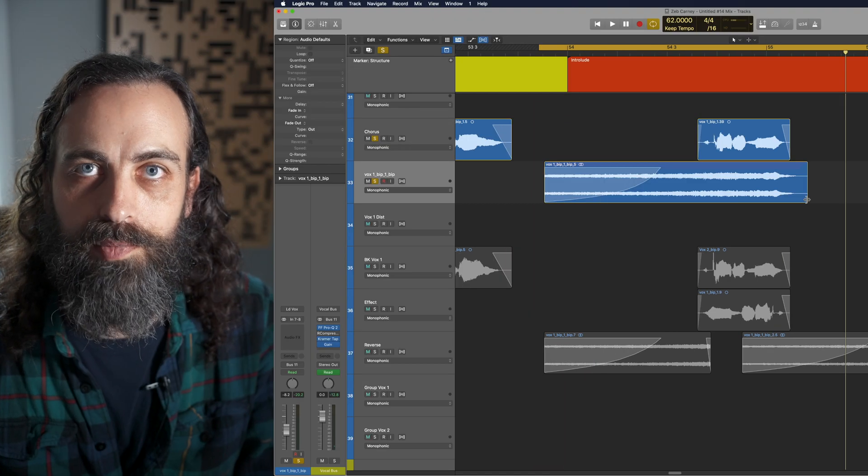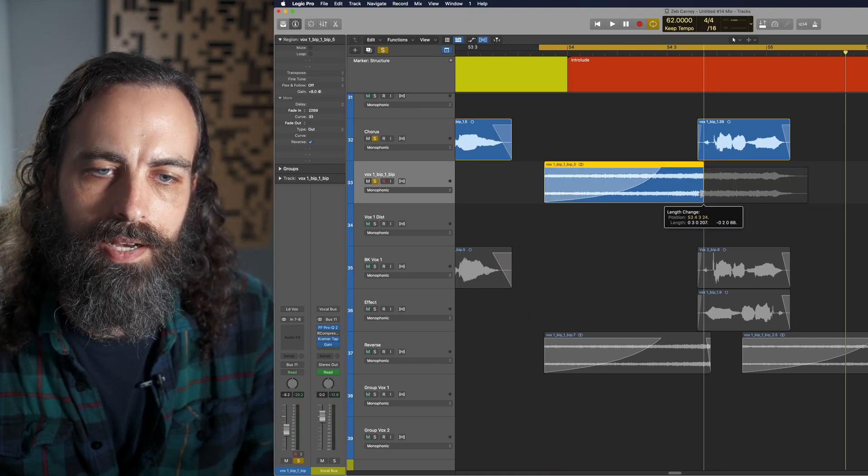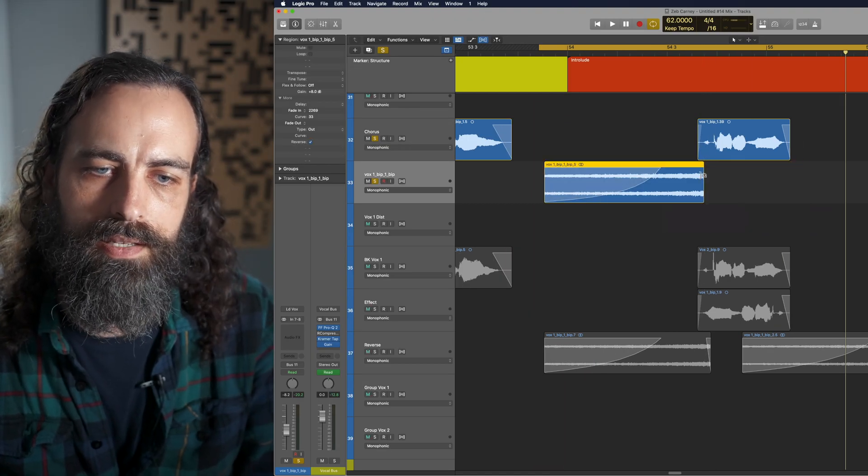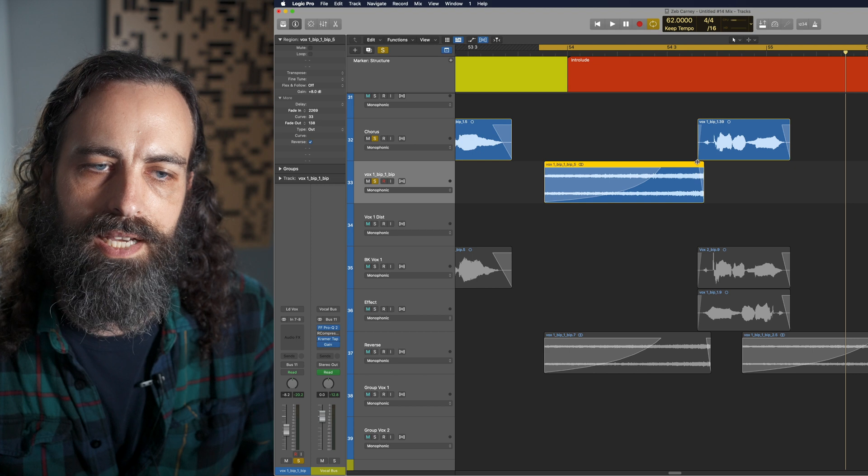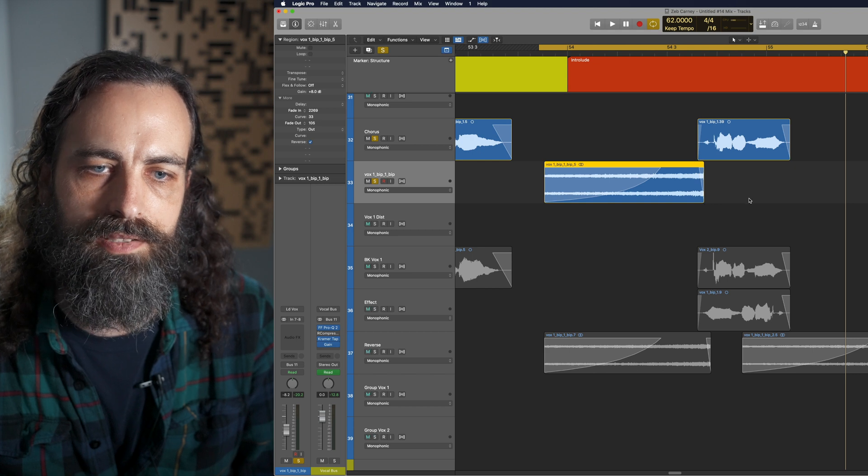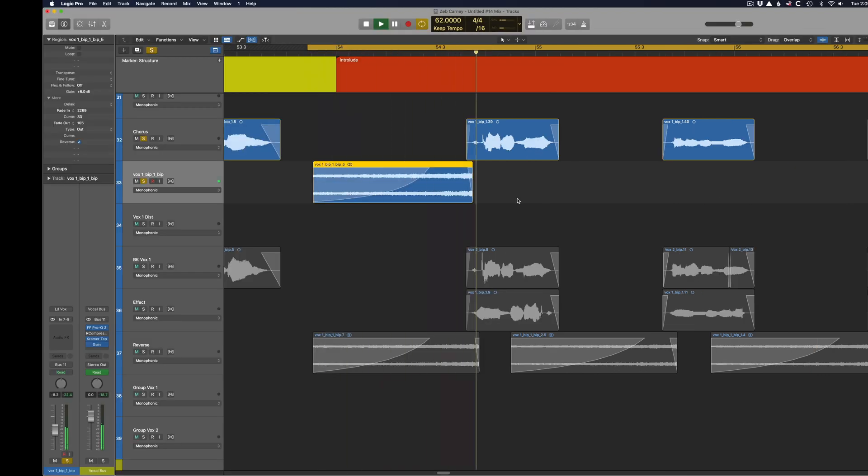For even more dramatic effect, you can cut off the echo sound before the actual line starts like this. A part of me.